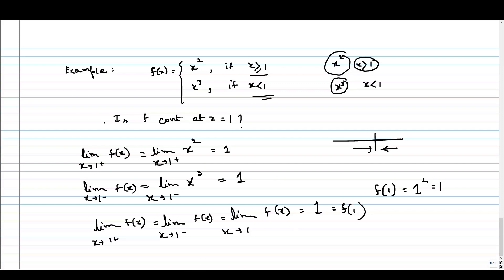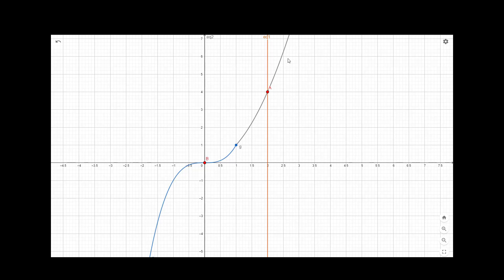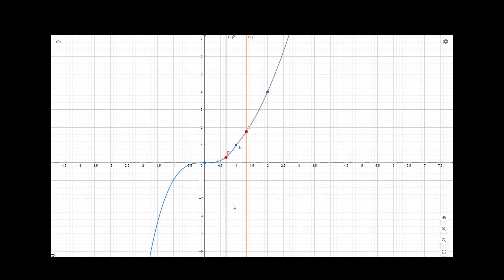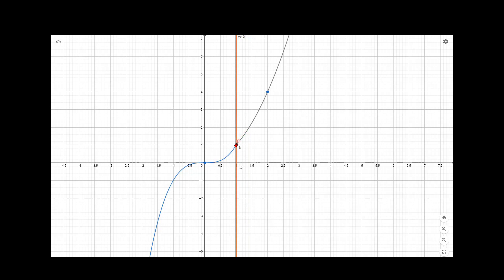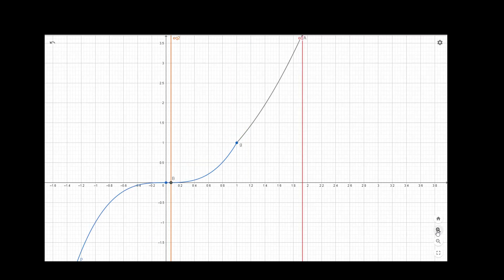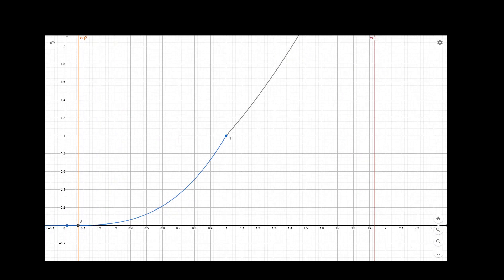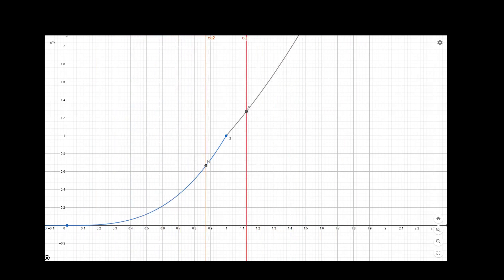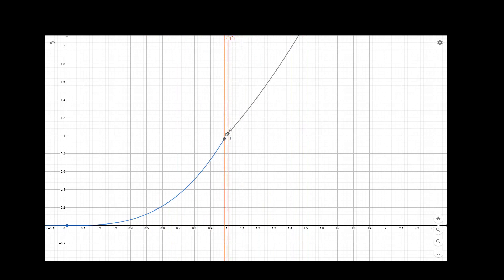Now let us see the graph of this function. For x greater than 1 the function follows x squared, and for x strictly less than 1 it follows the curve x cubed. Approaching from both the right and the left of 1, we can see the functional value approaching 1, and at x equal to 1 the functional value is also 1. As shown by the two moving points approaching the same point, the function is continuous at x equal to 1.